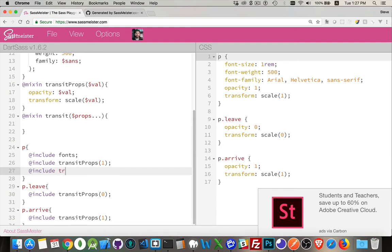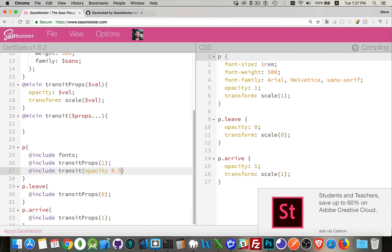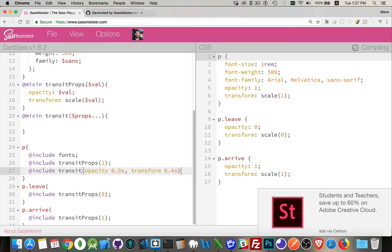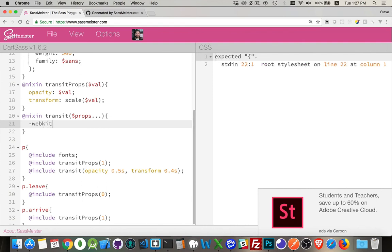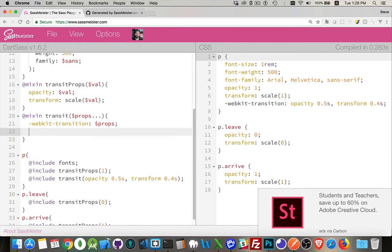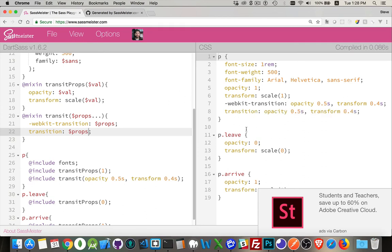@include transit. And then what I'm passing in is going to be opacity, that's going to take 0.5 seconds, comma, transform, it's going to take 0.4 seconds. So I'm passing in all of this. Really, two values, because there's a comma between them. I have to put the three periods here, and this is going to spread it apart, and it's going to take the whole value. And I can then come in and write my WebKit transition to handle those older browsers, and just transition for all of the recent ones. There we are.